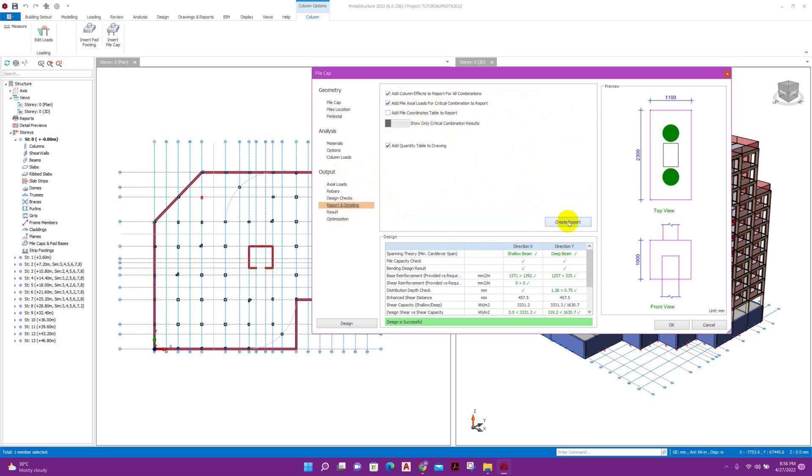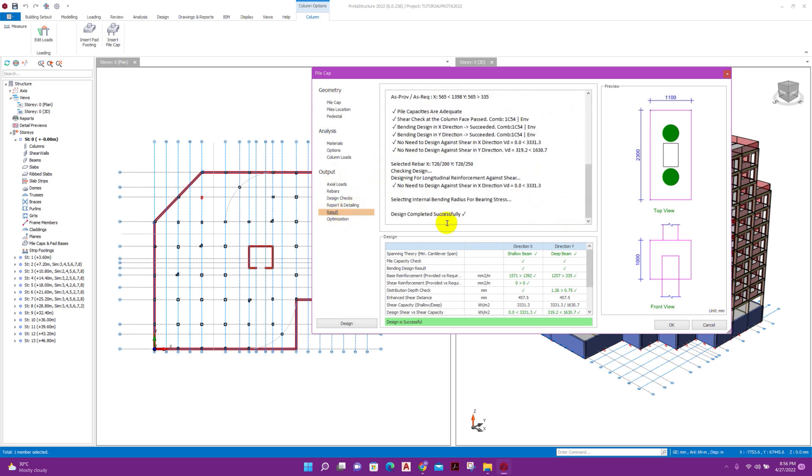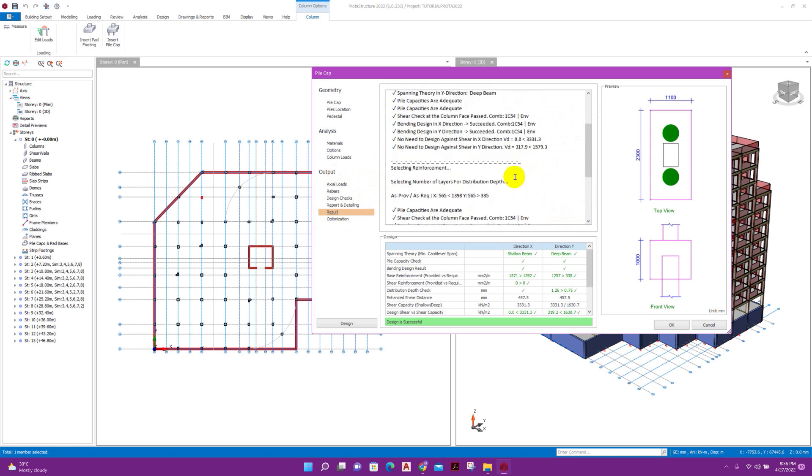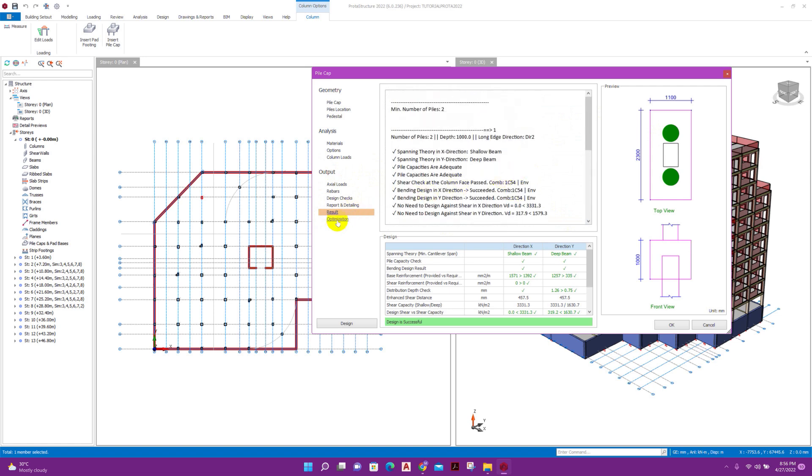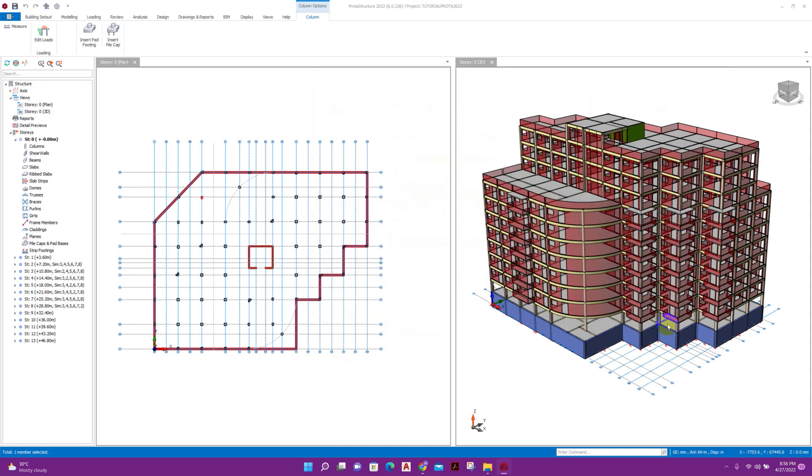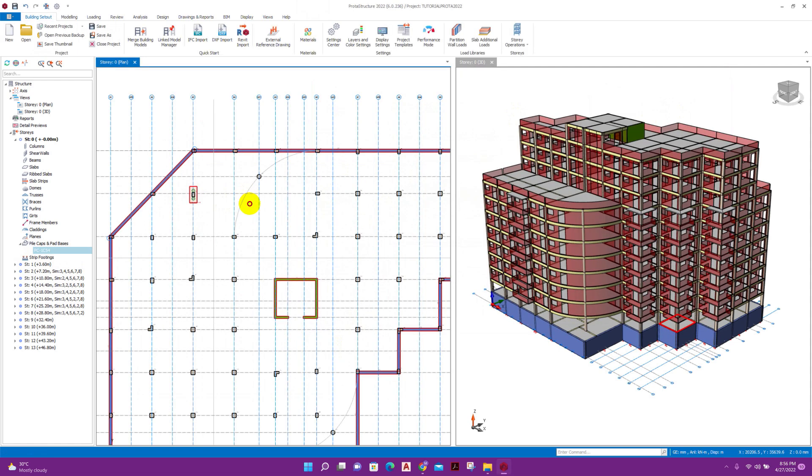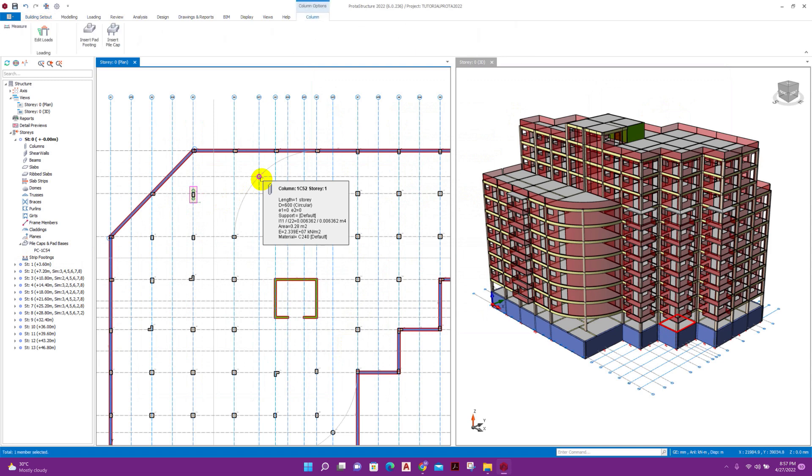From here we can create report. You can see result here. Here we can go for optimization, but no need here. Already the design has been optimized and successful, so we can click on okay. We can see for this column now insert pile cap.